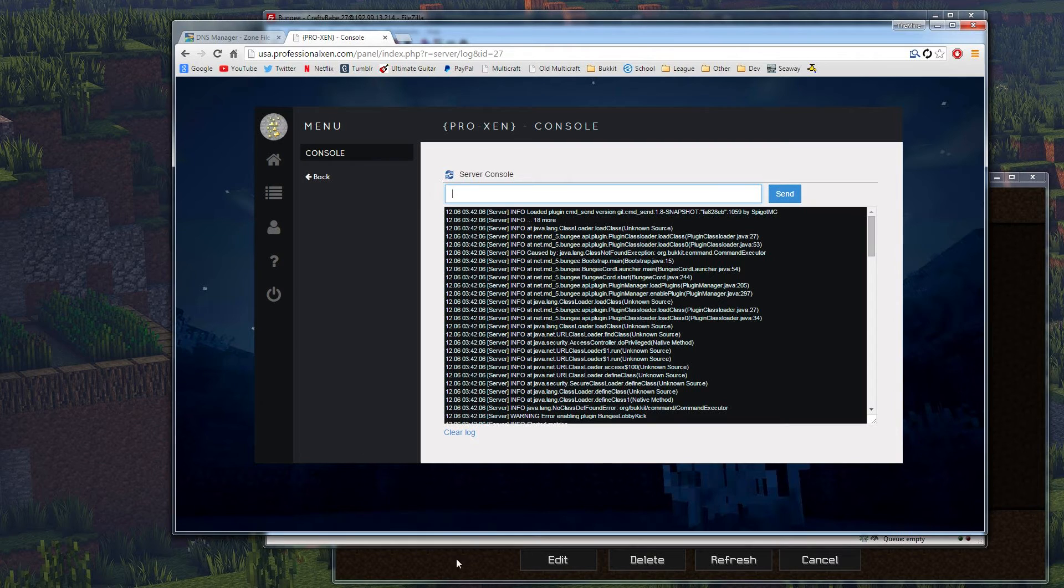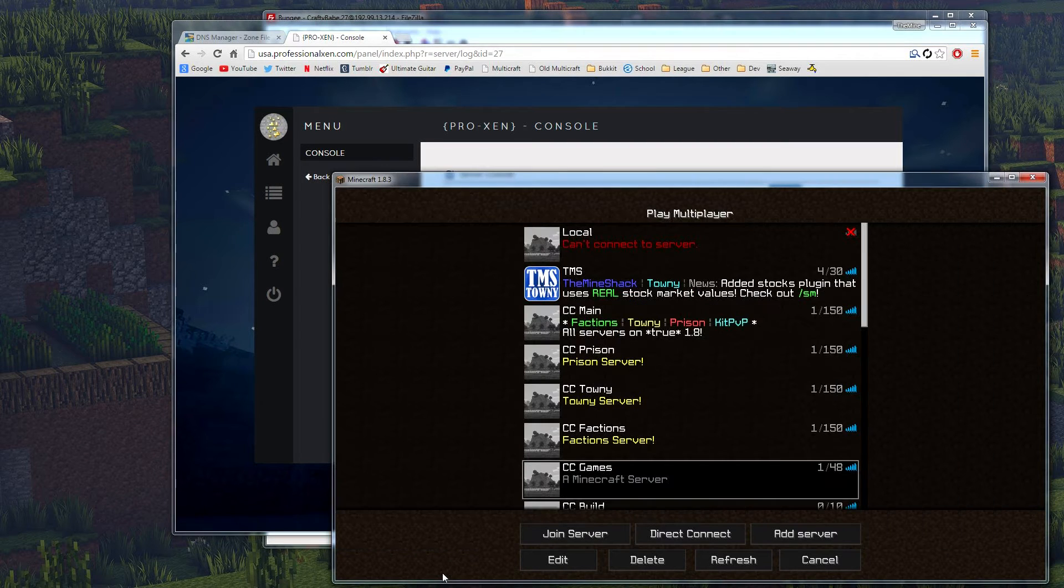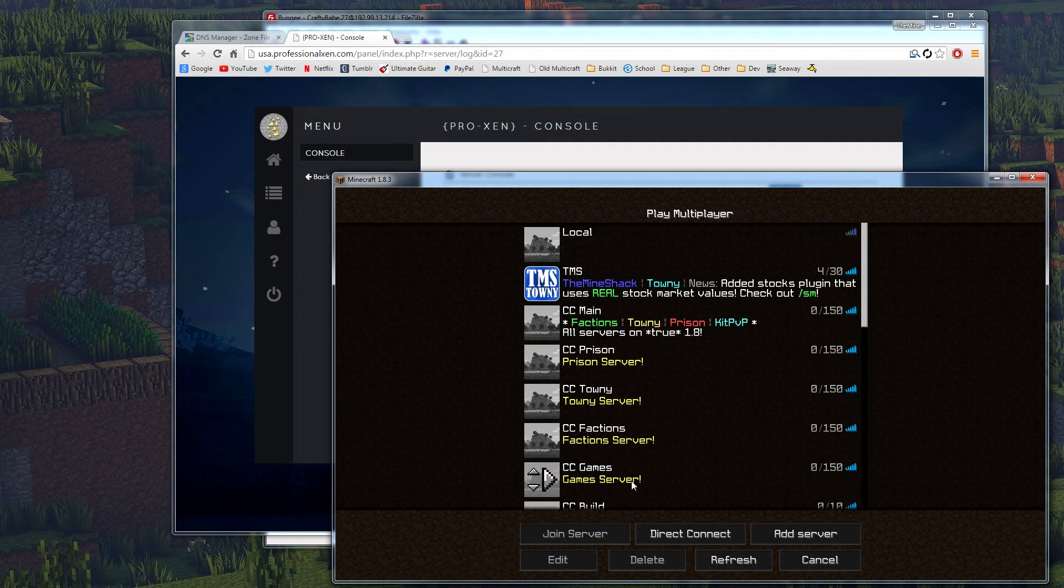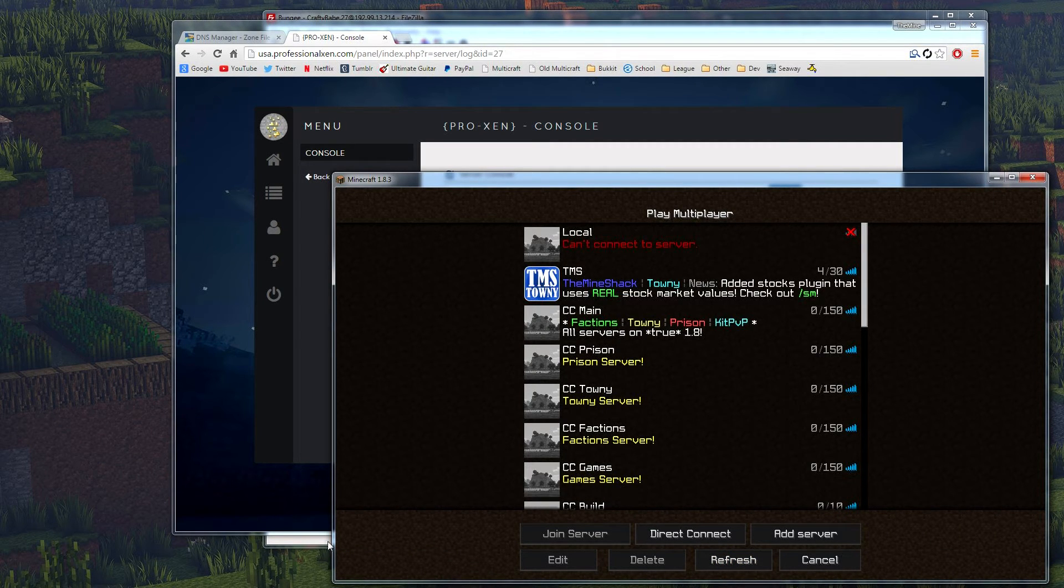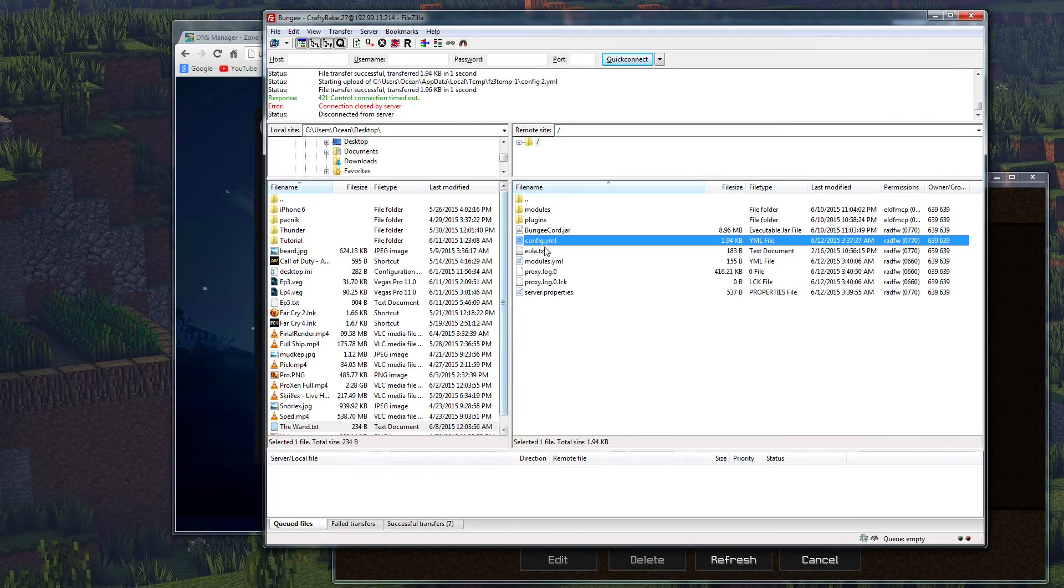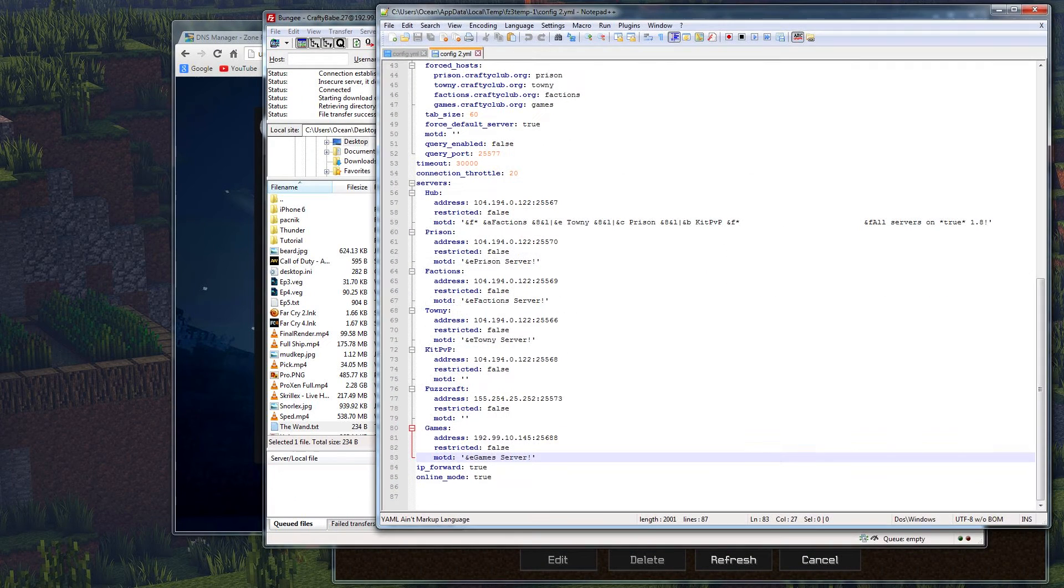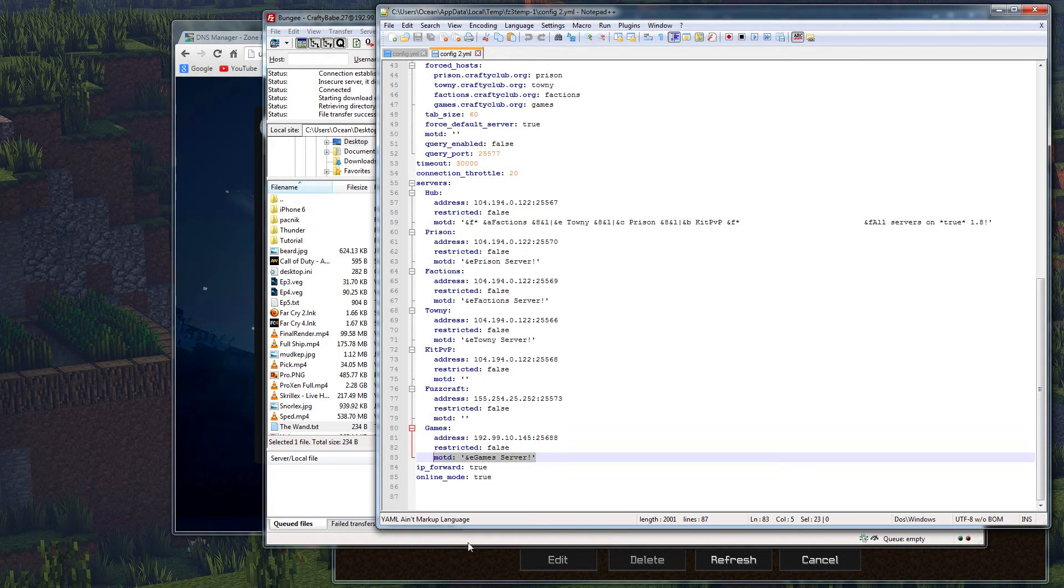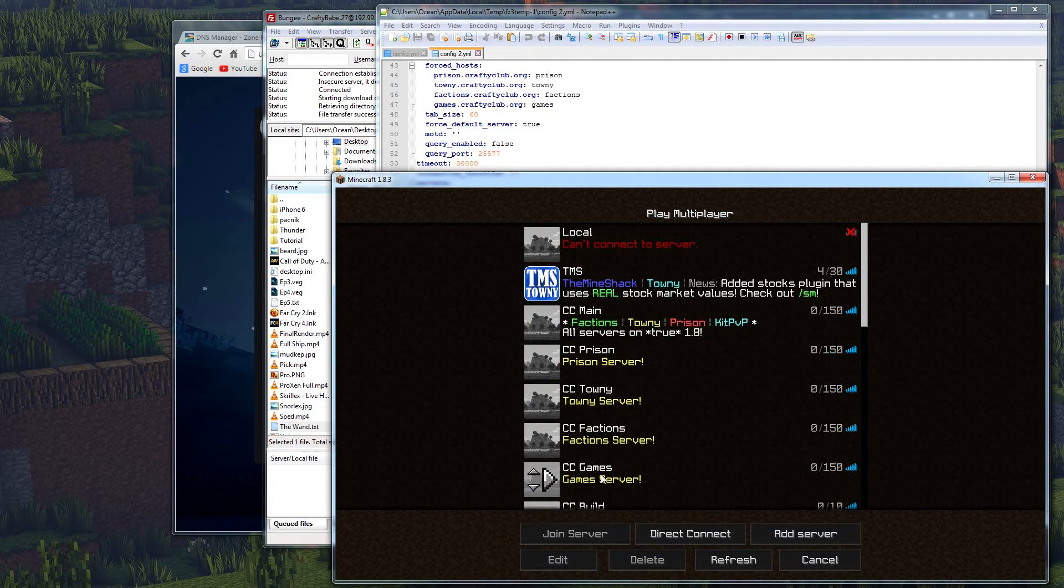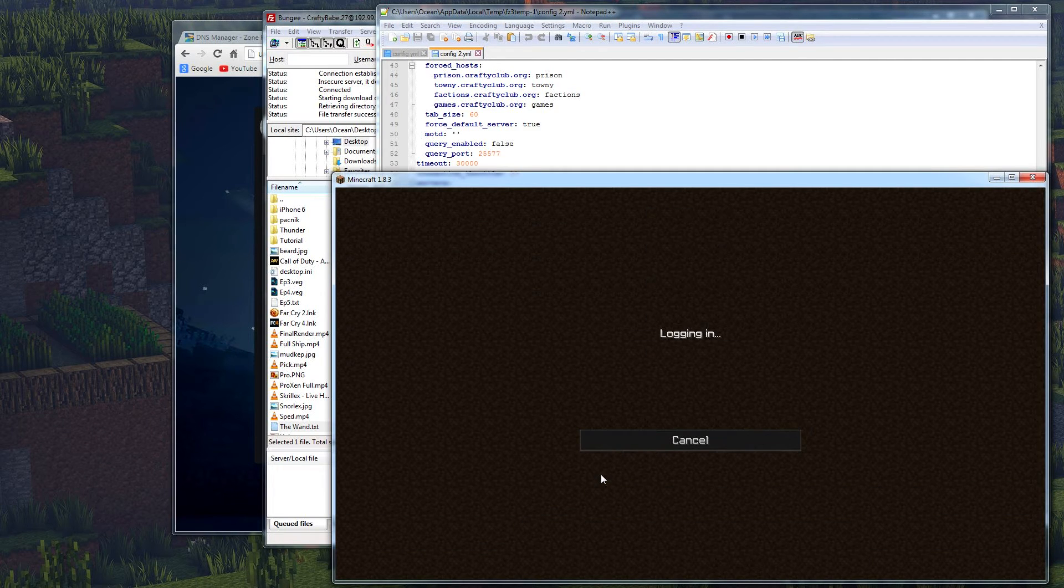Alright, so the Bungie's starting back up now, and we're going to go back over to our Minecraft. Hit refresh, and you'll notice it says game server. And since we set that as the MOTD for the game server down here, we know that it's all set up. So now we should be able to just go in and double-click on here and take us right to the games.